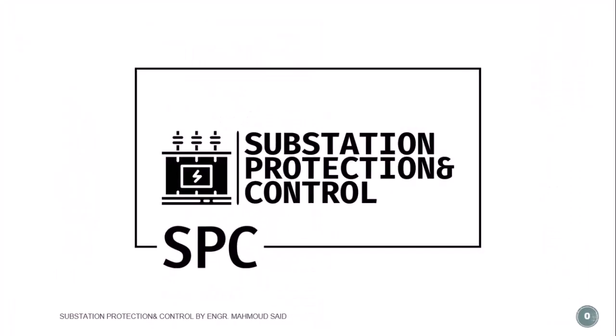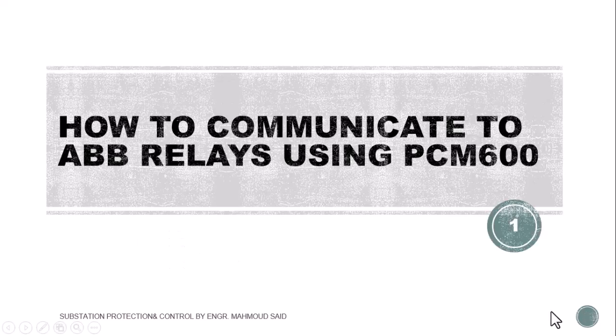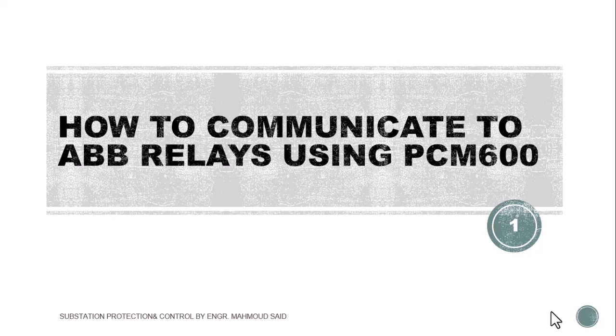Hello and welcome to SPC Substation Protection and Control. In this video I will explain how to communicate to ABB relays using PCM 600 software.